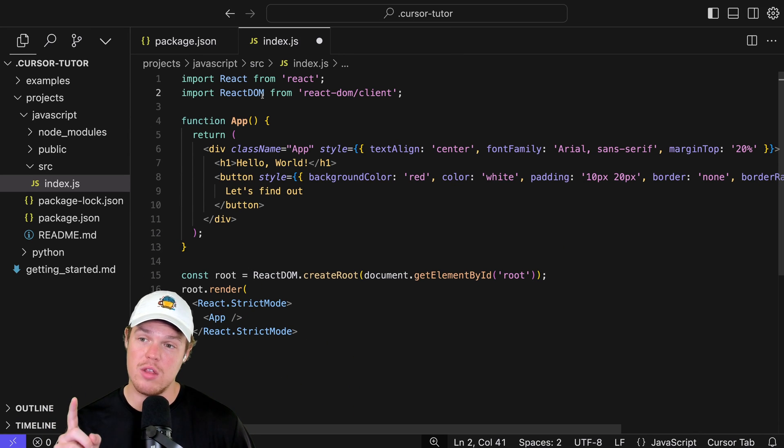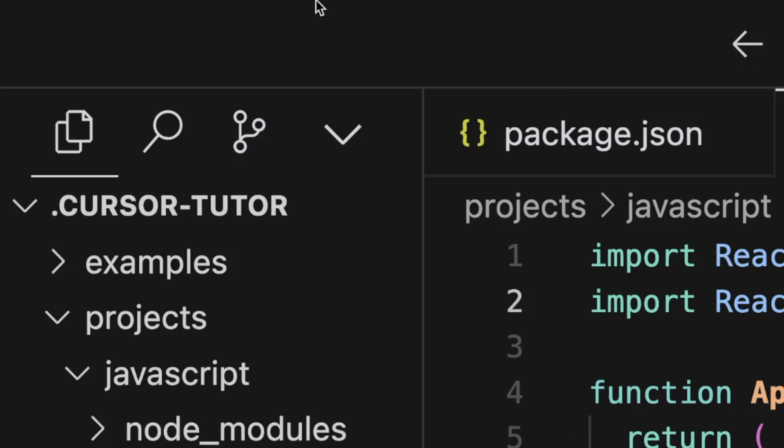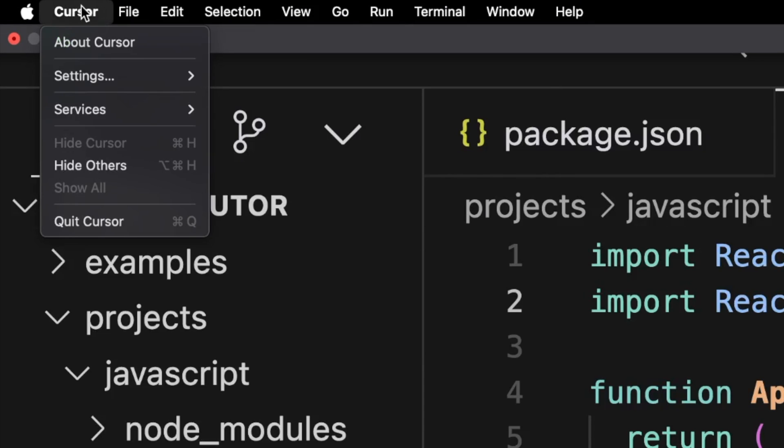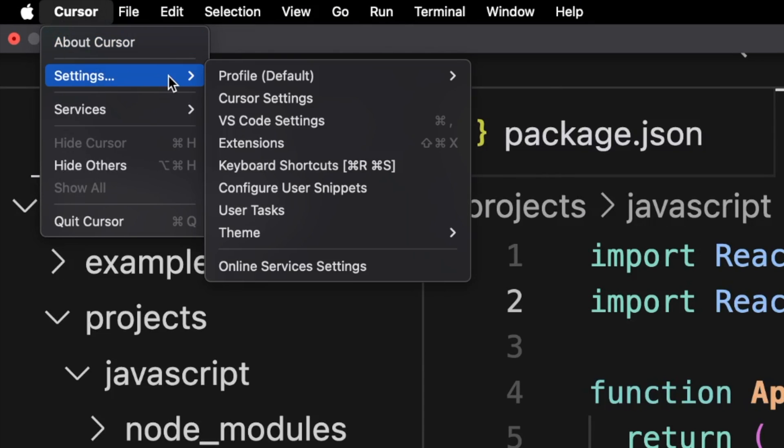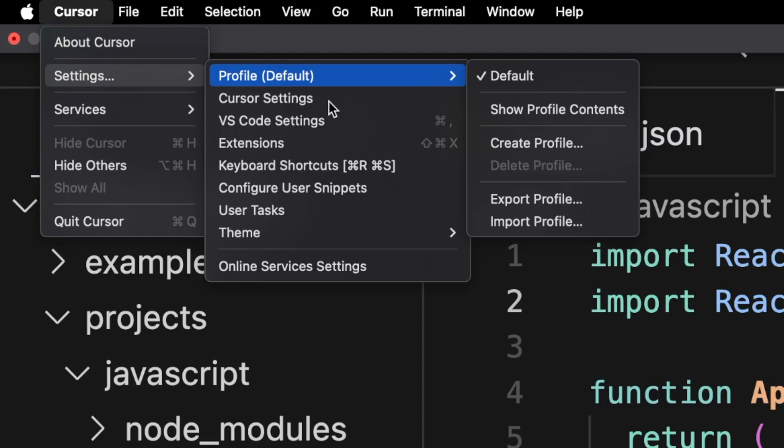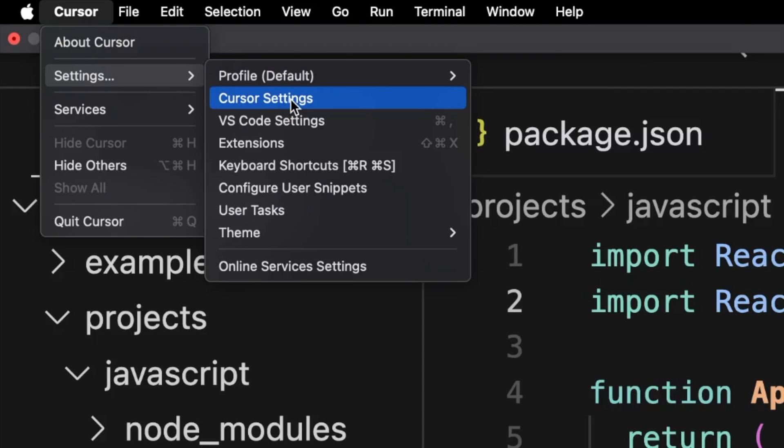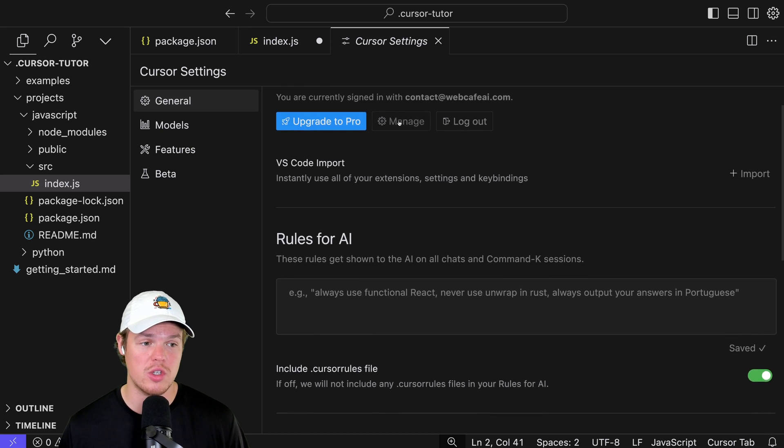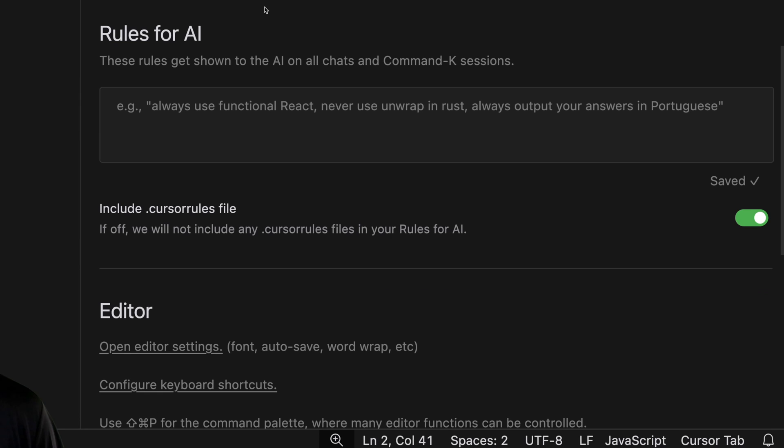To do so, all we need to do is come up here to our little nav bar here, go and hover over Cursor, hit Settings, and go to Cursor Settings. Click. Once we're in Cursor Settings here, we're going to scroll down, and there we go. Now, it's rules for AI.